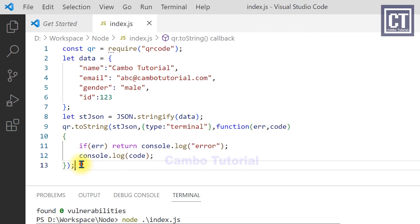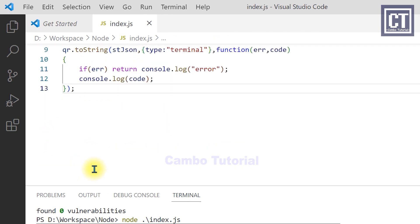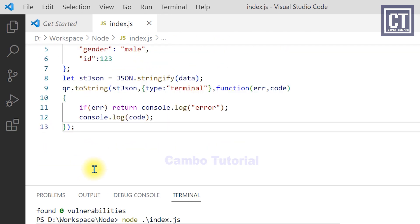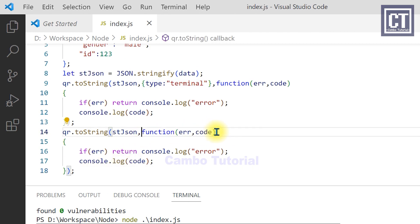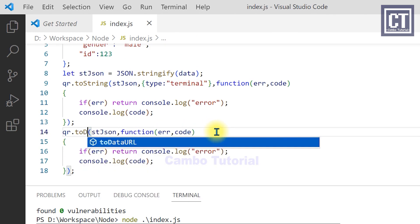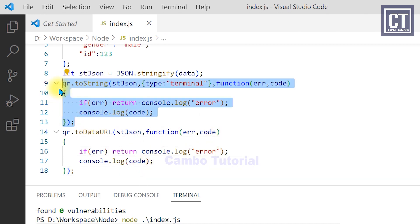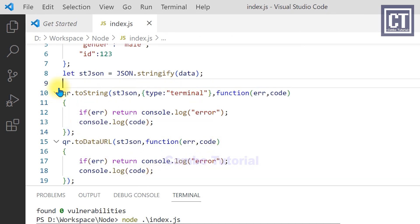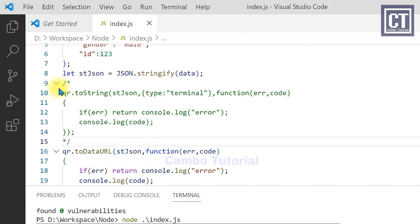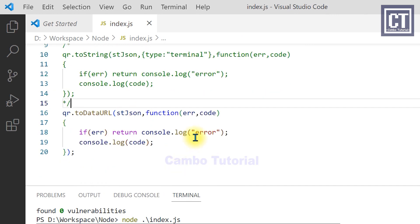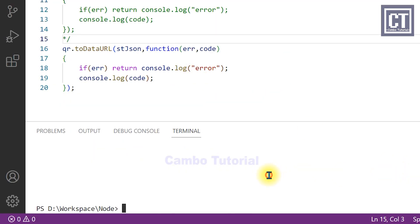Now I'm going to copy this code to show you how to encode the QR code to the base64 string, which requires a second parameter. I'm going to comment out this code and now let's go to the terminal to start the node.